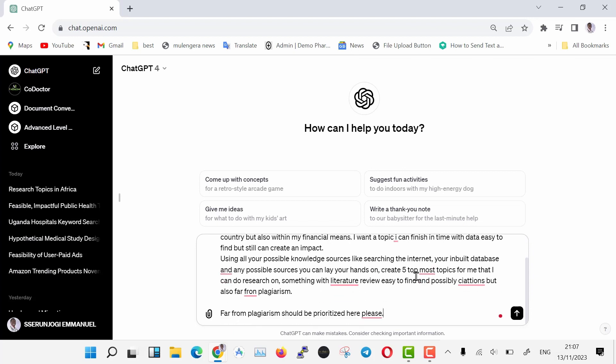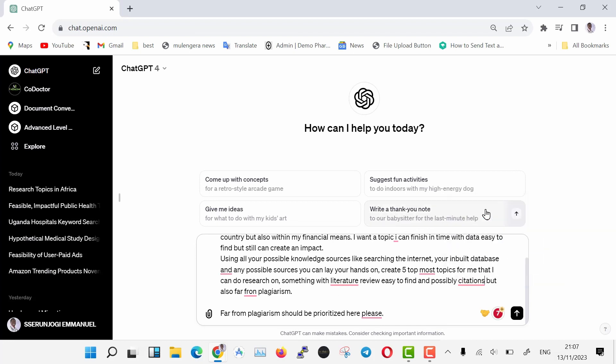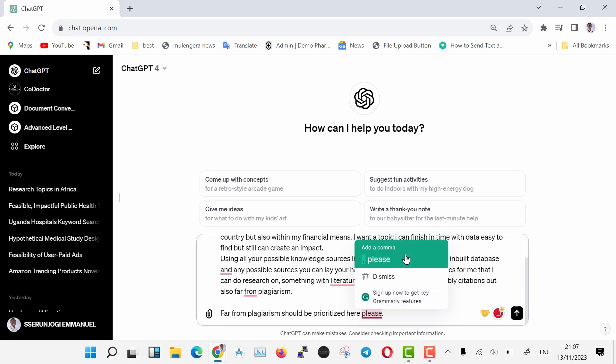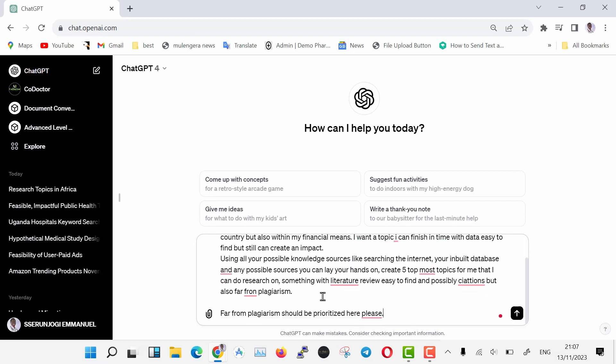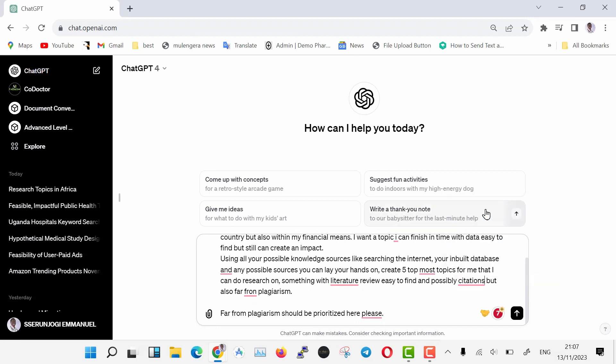I want a topic I can finish in time with data easy to find, but still can create an impact. Using all your possible knowledge sources, like searching the internet, your inbuilt database, and any possible sources you can lay your hands on, create five top most topics for me that I can do research on. Something with literature review easy to find and possibly citations.